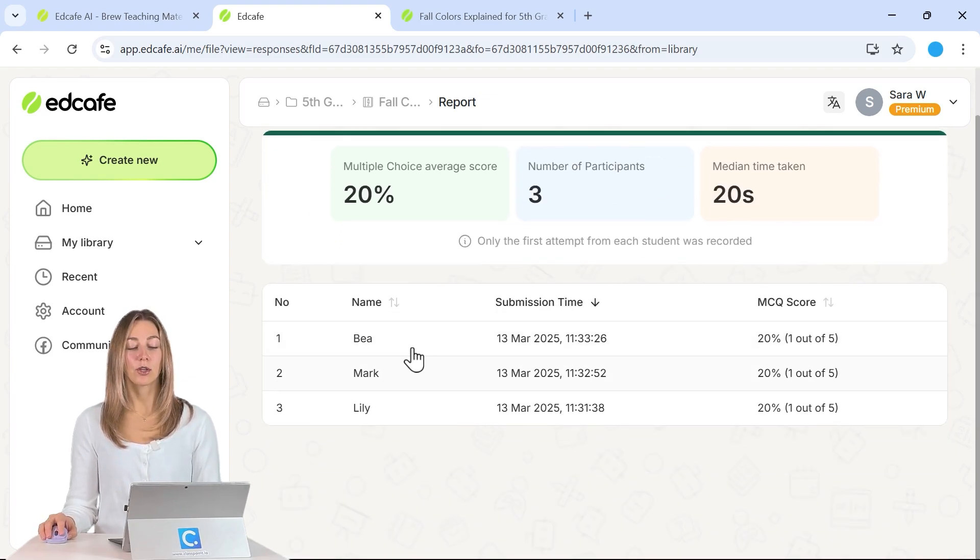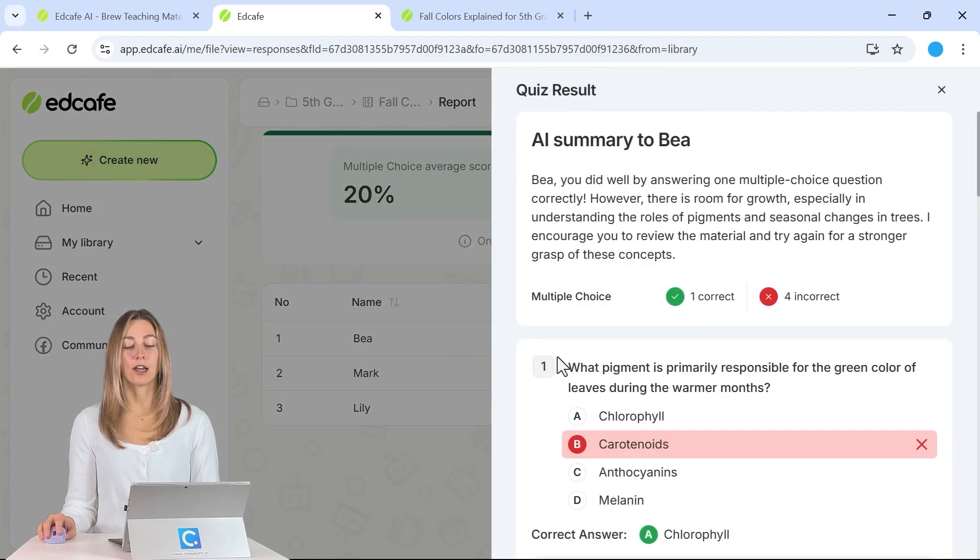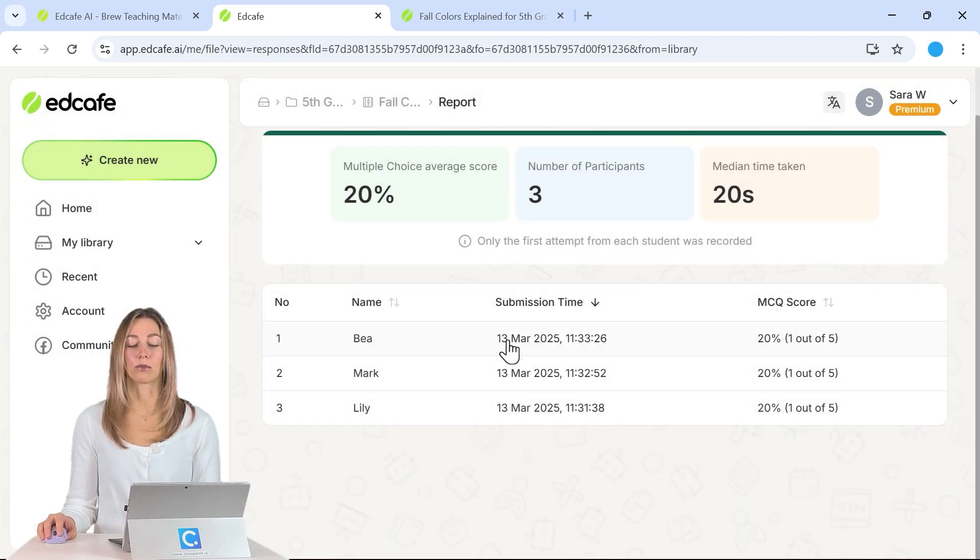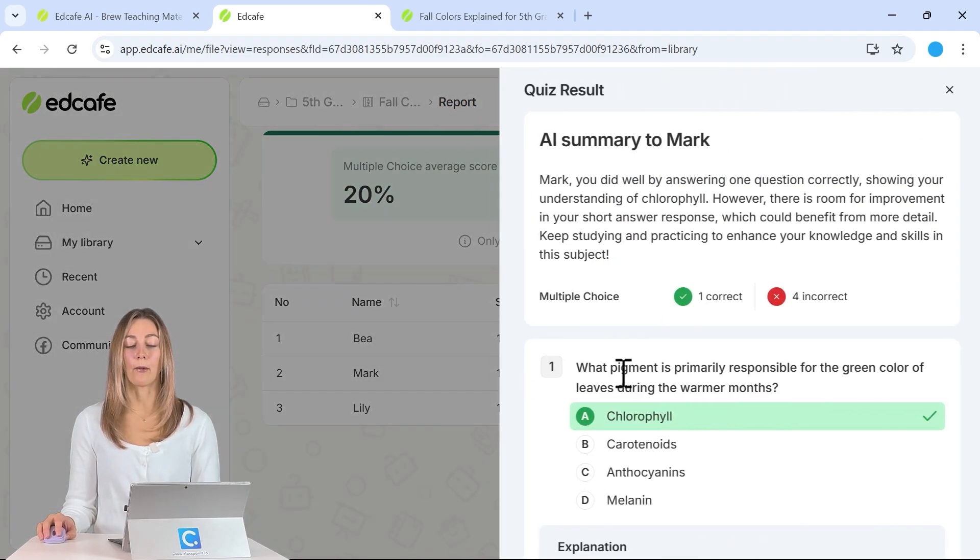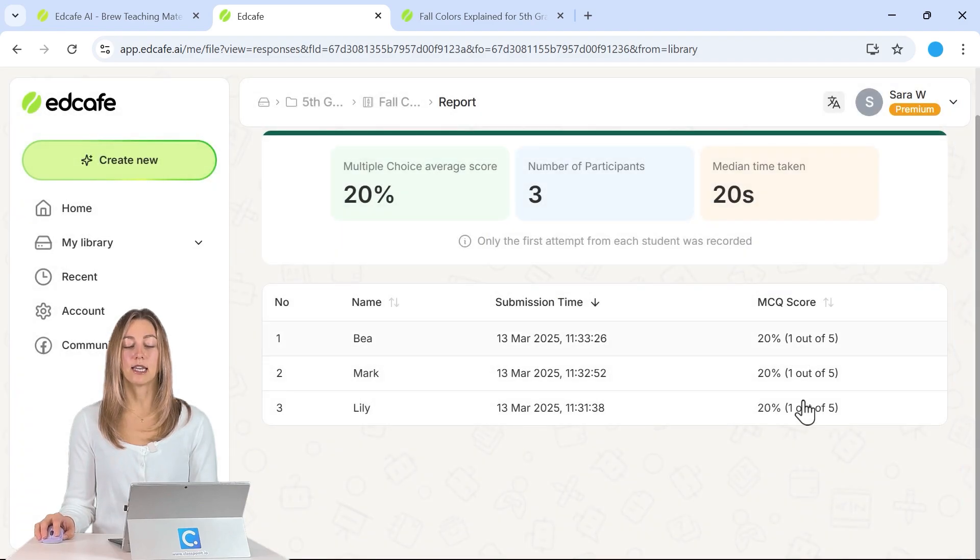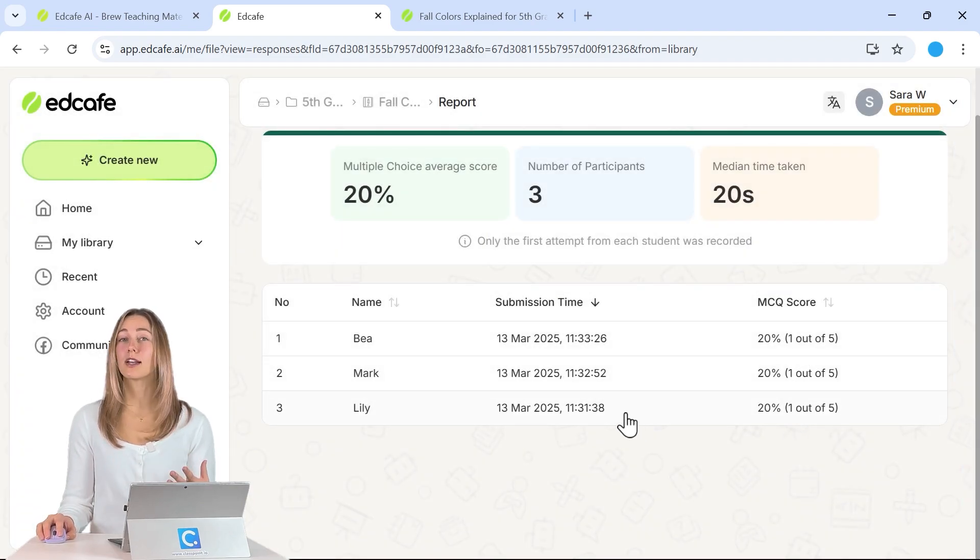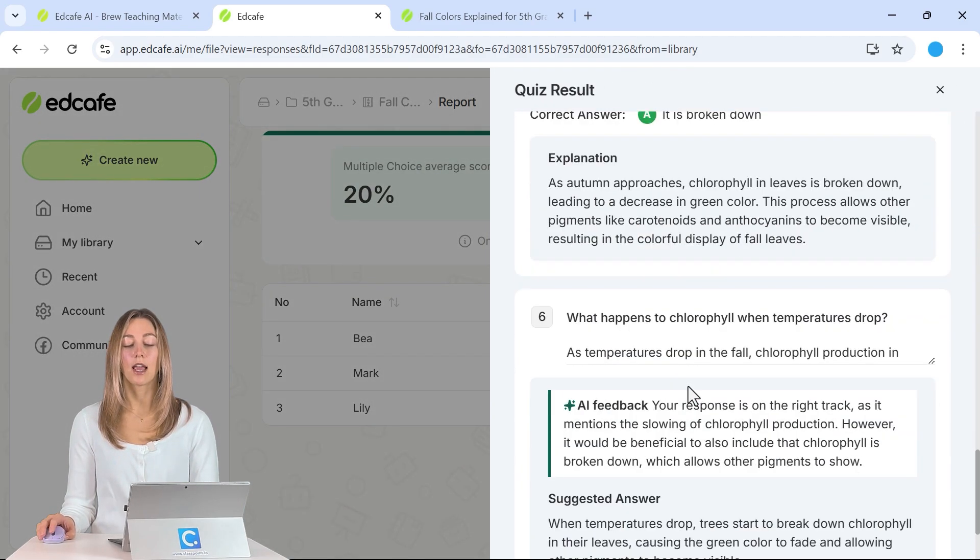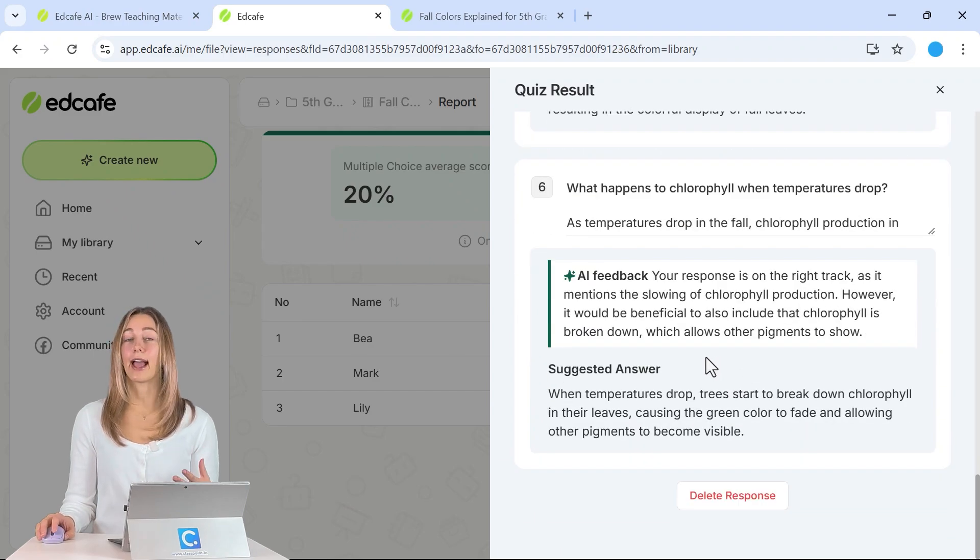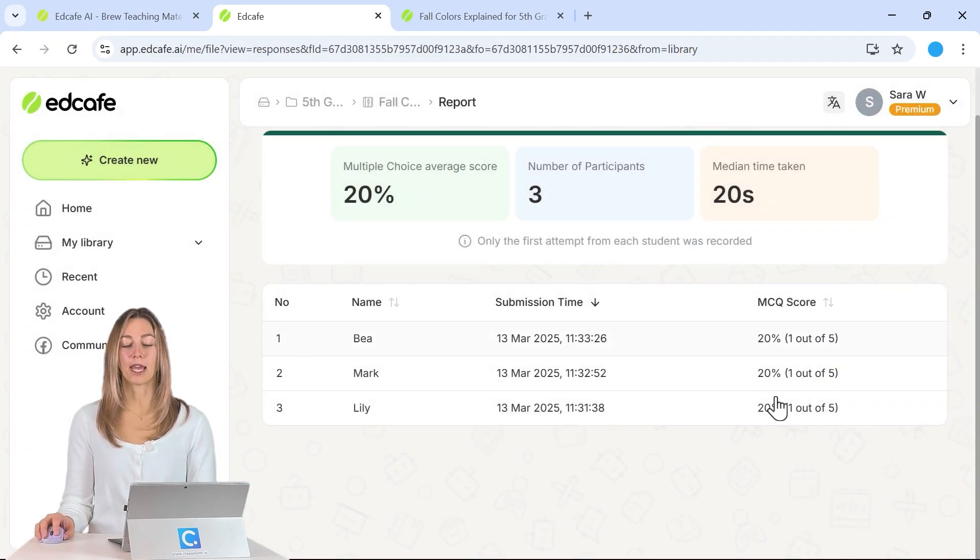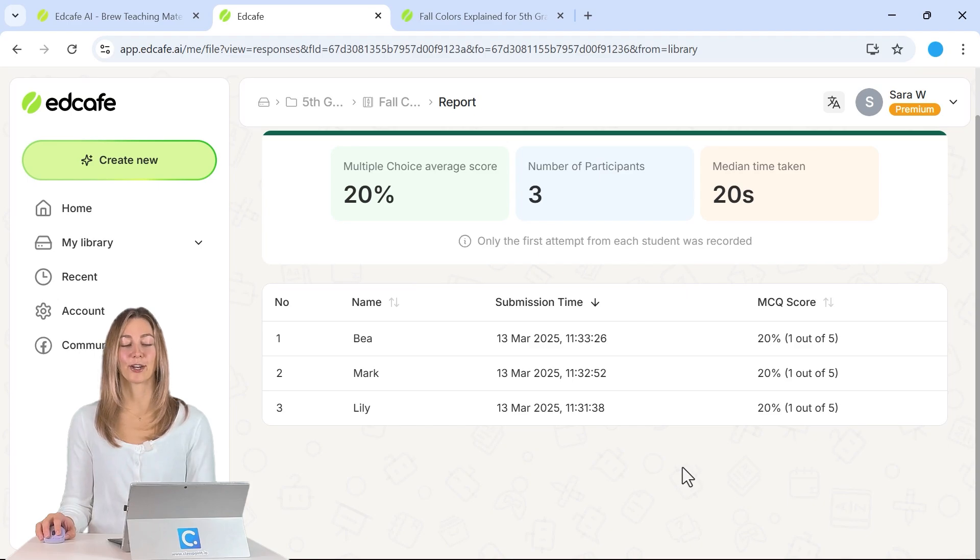So here you can click on any of your students and go through and scroll through their results as well. You'll also be able to see that MCQ score. Because we do have that short answer question, the AI won't grade that one. That one is more for your review. But you will be able to see that percentage score here.